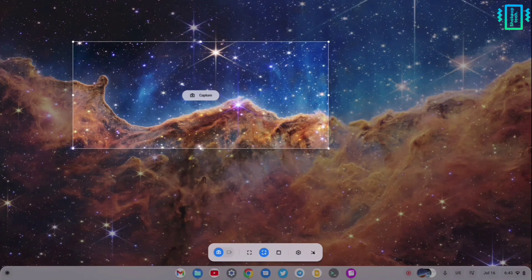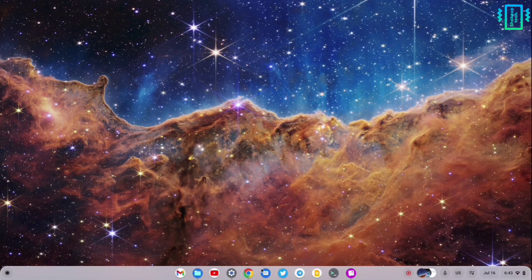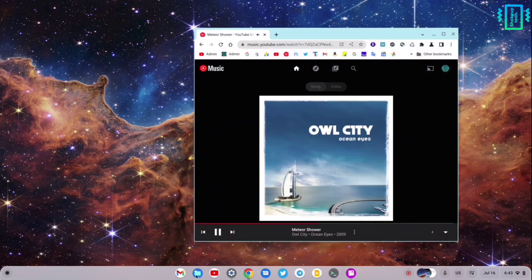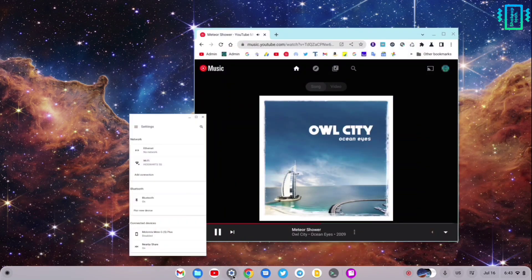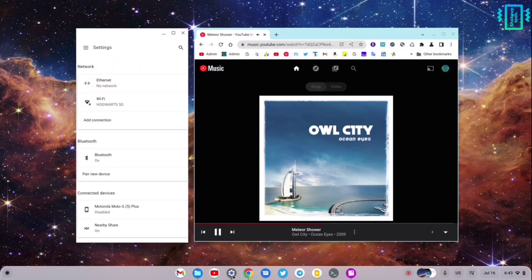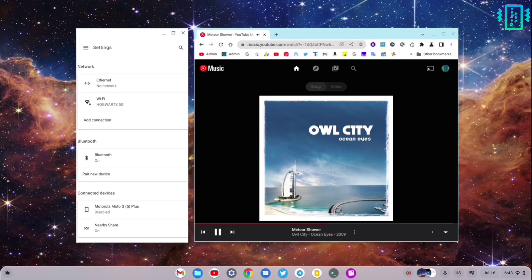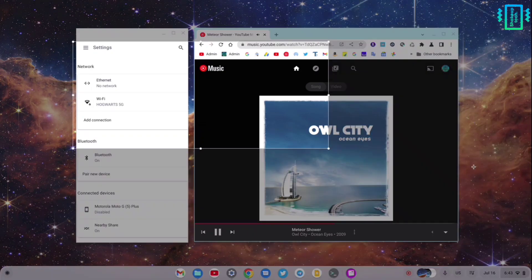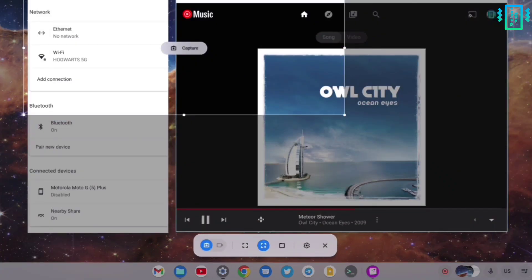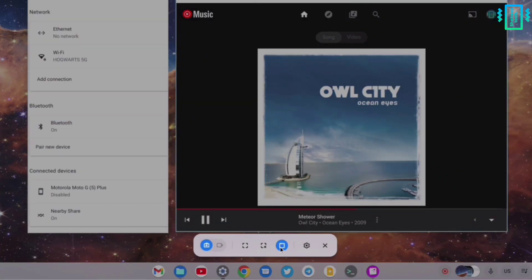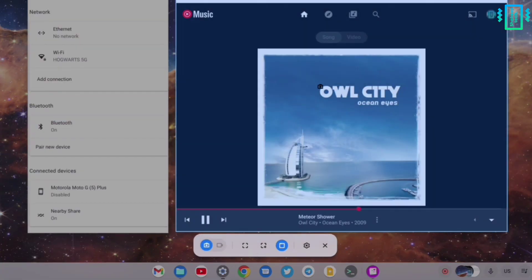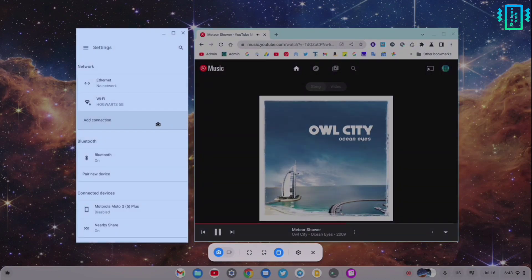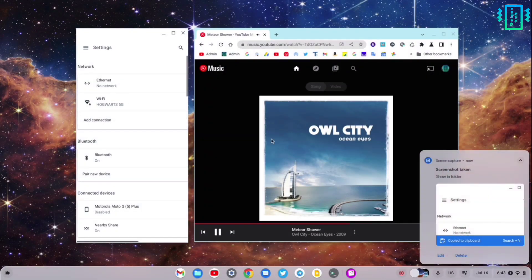Apart from this, we also have the option to screen record or screenshot a particular window. Like this is a Chrome browser window and this is the settings. If you go back to the screenshot option and choose the window, you can see it automatically detects the window.